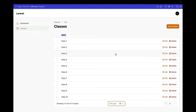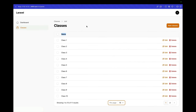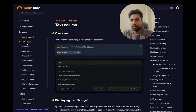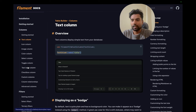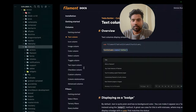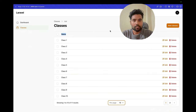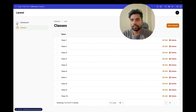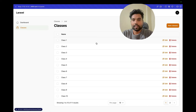Filament's table builder offers many column types beyond TextColumn — icon, image, color, select, toggle, text input, checkbox, custom columns, and column relationships. You can customize these based on your needs. In the next part we'll work on the section resource, building the create/edit forms and displaying relationship data.